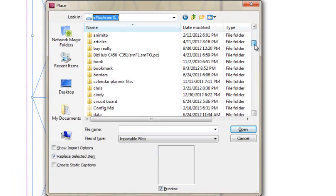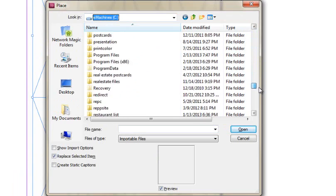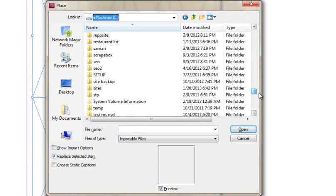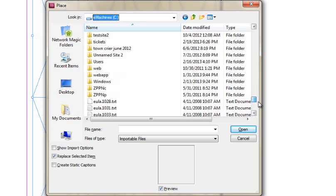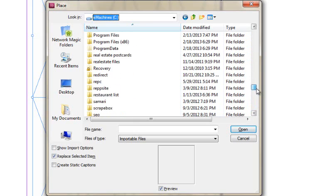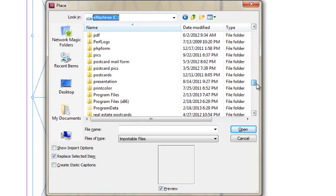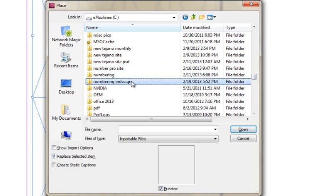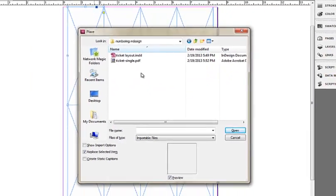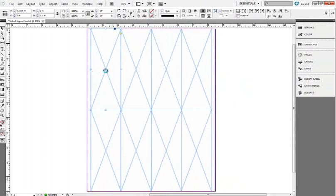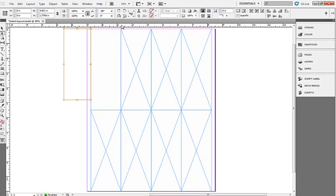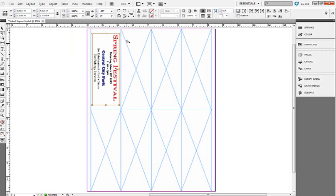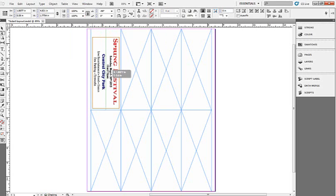I'm going to find where my file is that I have my tickets. There it is. I created this ticket as a PDF but you can use any program to create your ticket itself. There's my ticket and we're just going to rotate this and put it into place. I'm going to move this down just a little bit.